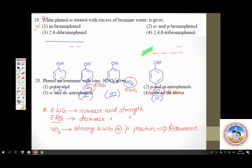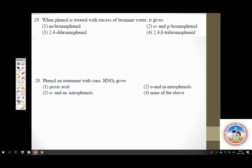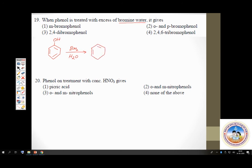Question 19: when phenol is treated with excess bromine water — water is a polar solvent — you get substitution at all three active positions: the two ortho positions and the lone para position. You get 2,4,6-tribromophenol. The answer is option 4.